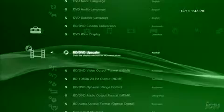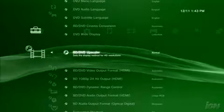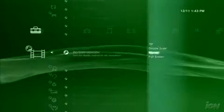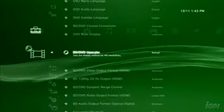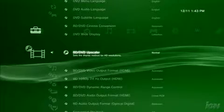After that, move down to DVD Upscaler and select Normal. Normal, as opposed to Double Scale, scales images proportionally to your screen.